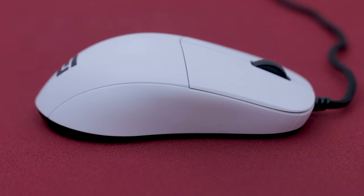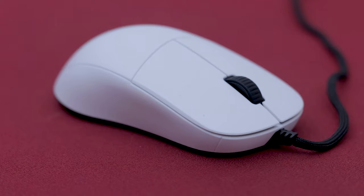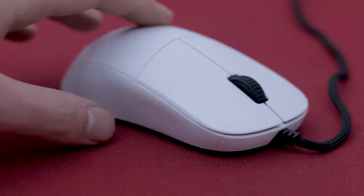The side buttons do have quite a lot of post-travel. Something to keep in mind, I personally don't use them that much. Overall they're just decent.